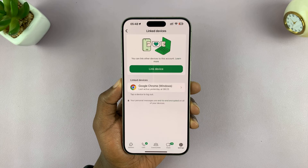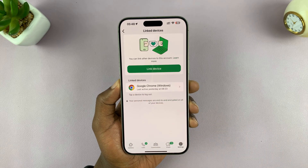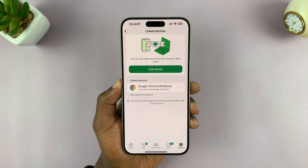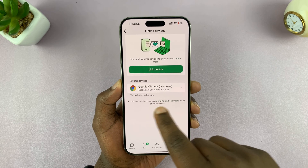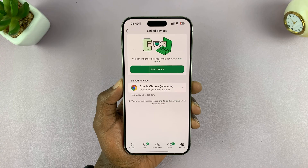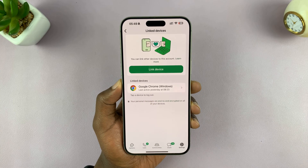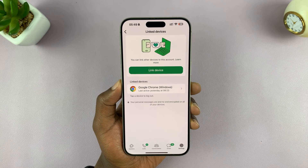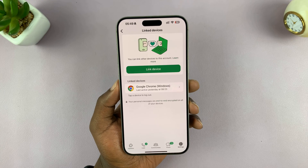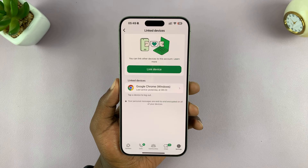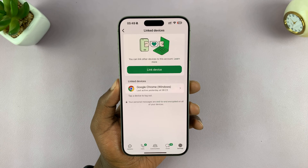Under Linked Devices, you will see all the devices linked to your WhatsApp account. This is where you can tell if there's any device you do not recognize, or you can even see when that device was last active in your WhatsApp account. So if you notice some suspicious activity which was not by you, then it means someone else could be having access to your WhatsApp account.